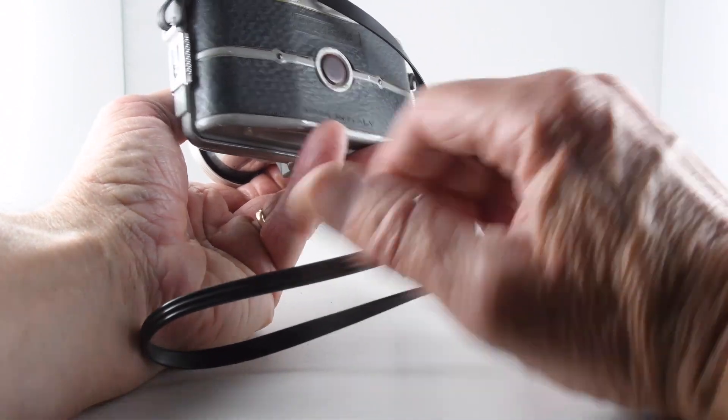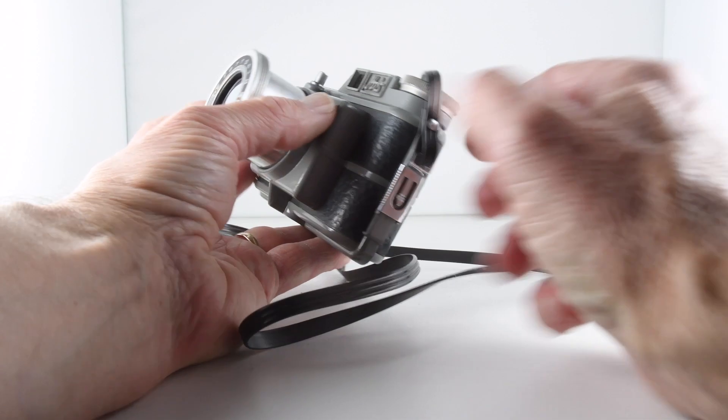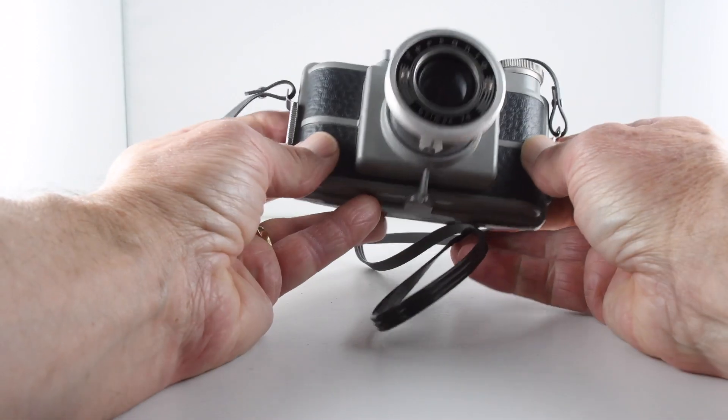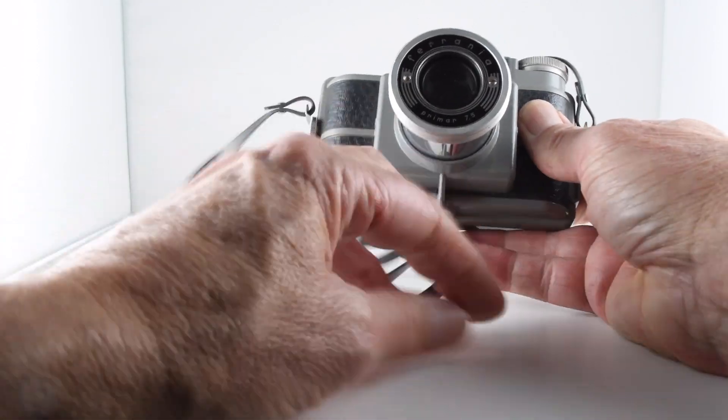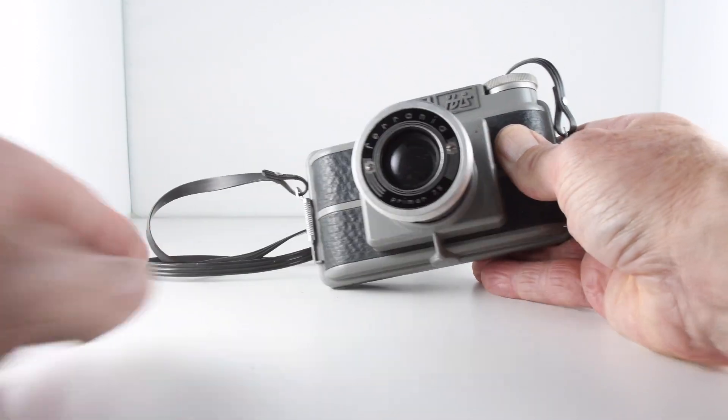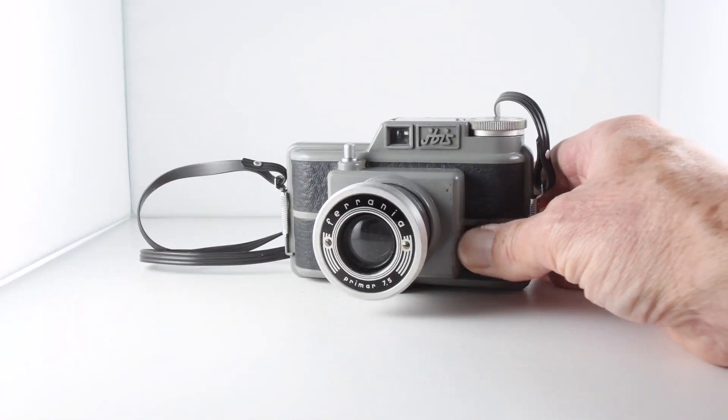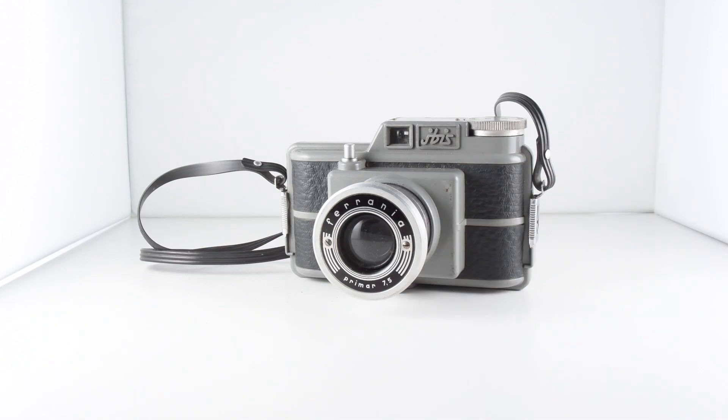Made in Italy. So there we go, that's the Ferrania Ibis, and that is camera number 312 of 365.